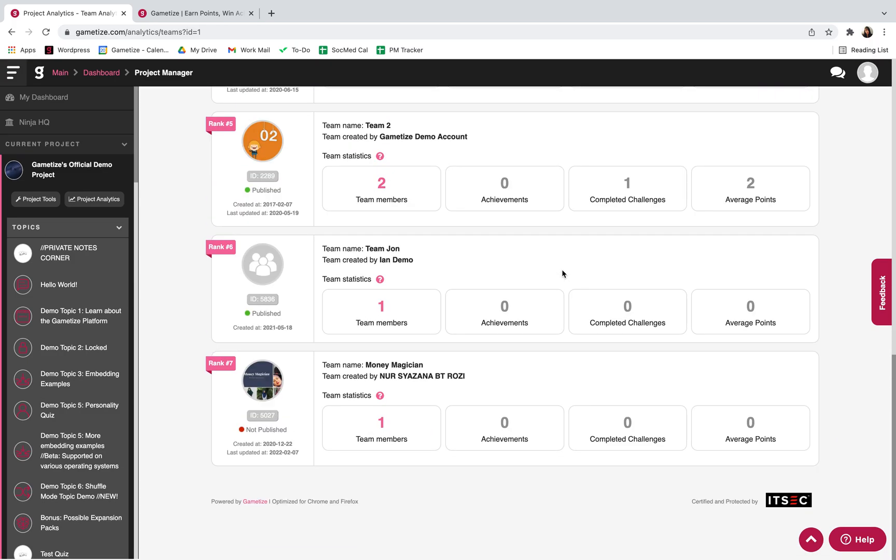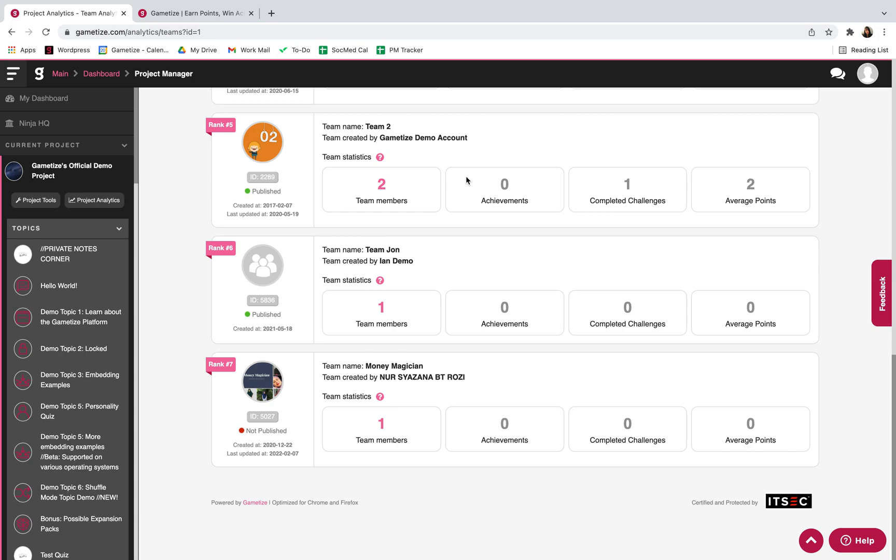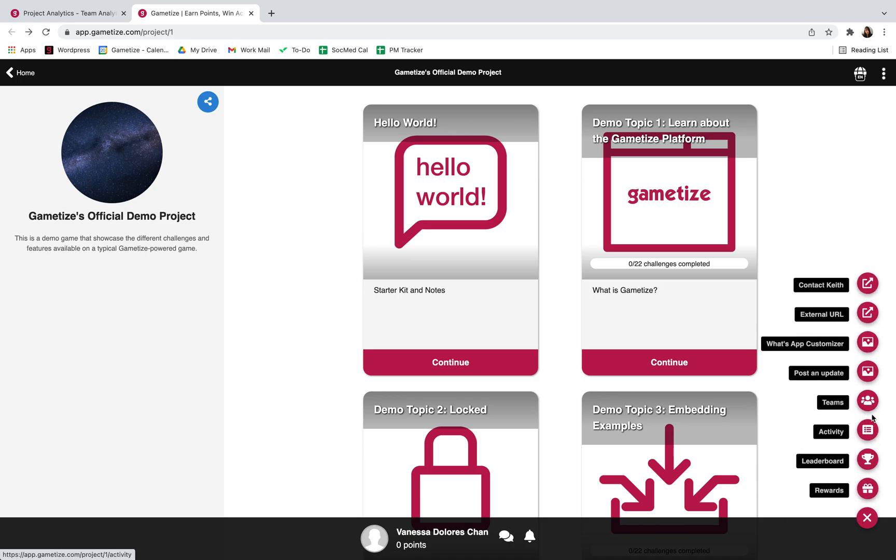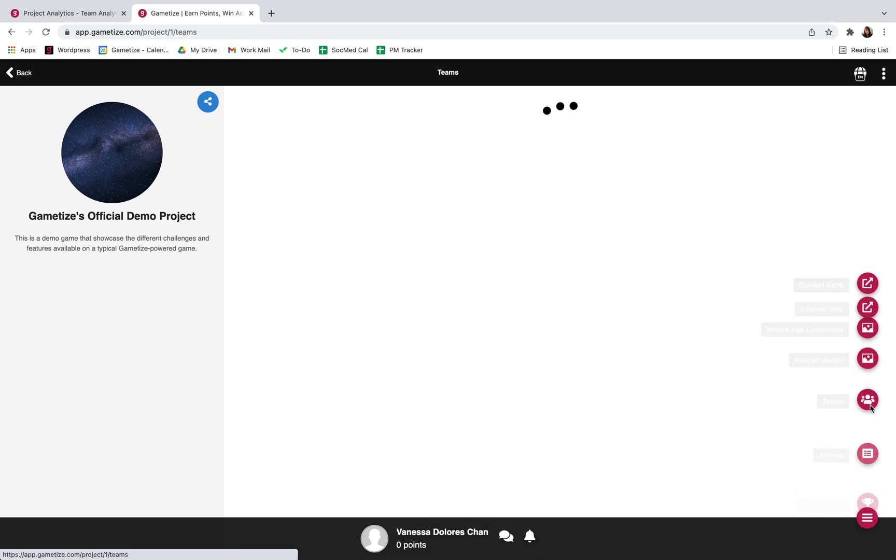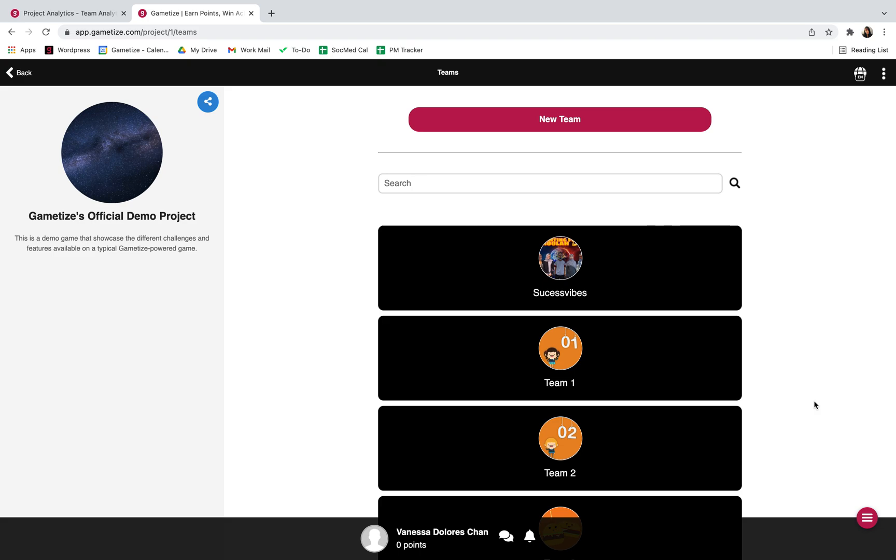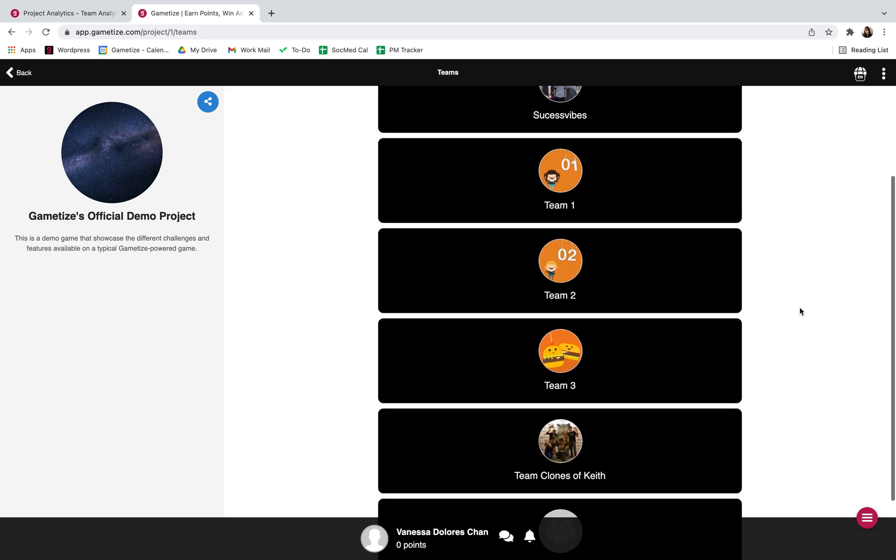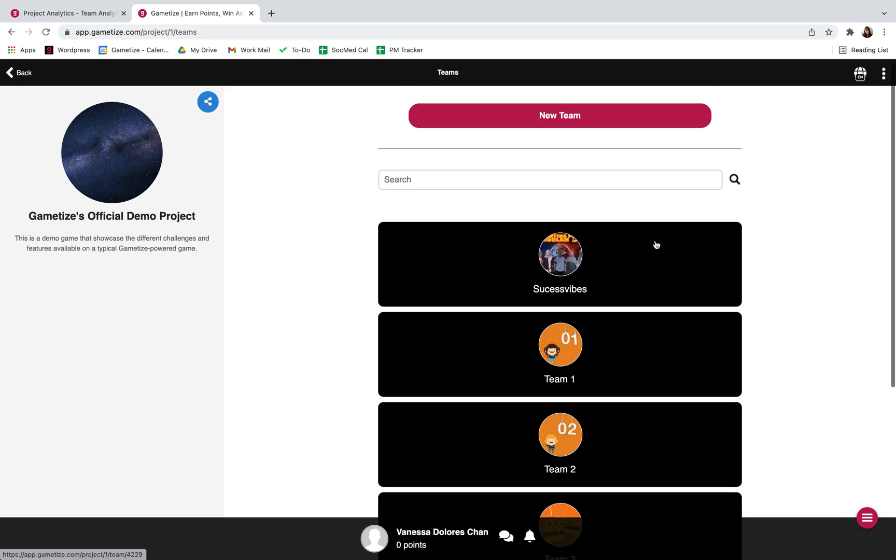On the player side, you can access teams through the bottom right button, the teams button over here. You can view all the other teams and because the allow players to create a team option is available, you can create a new team.